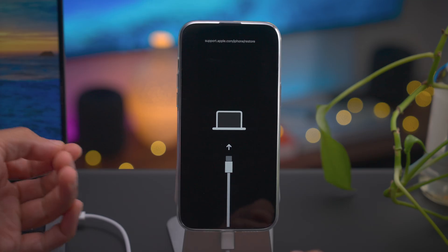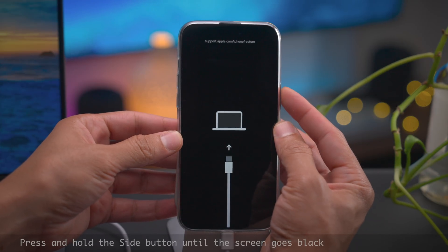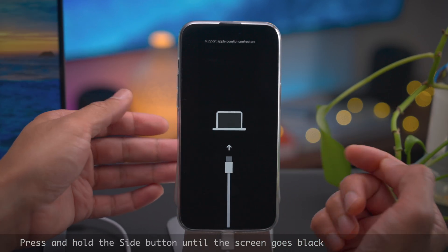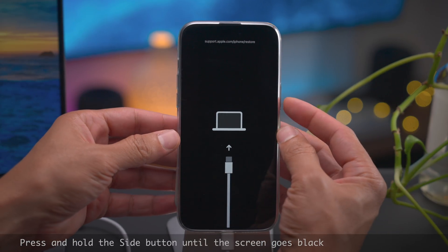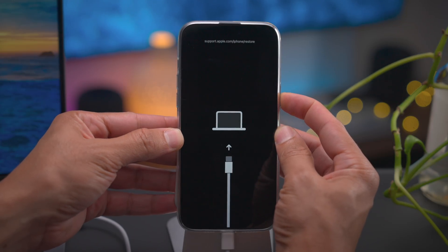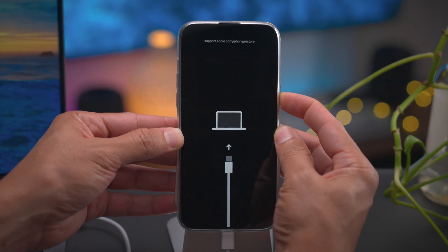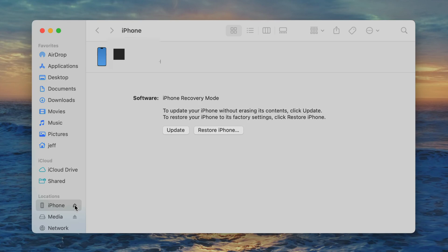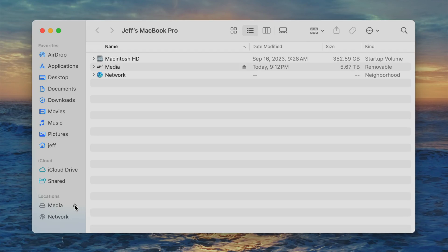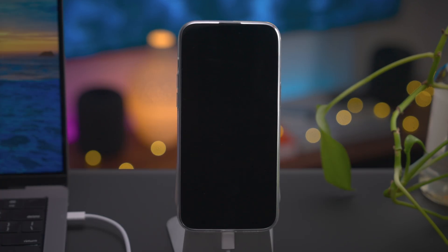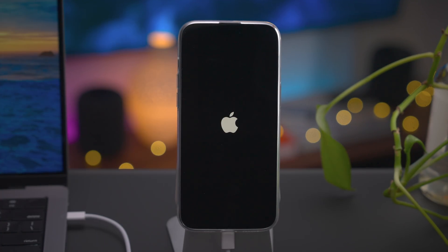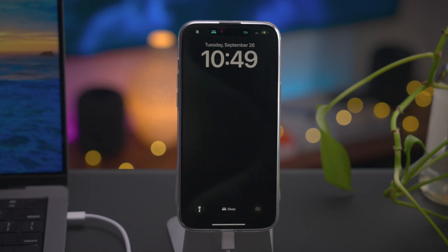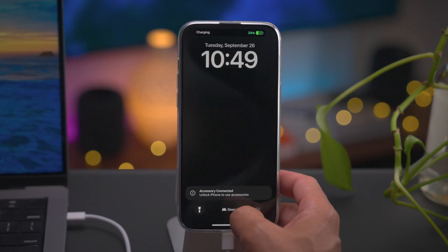To exit recovery mode, it's actually really easy. All you need to do is press and hold the side button until the screen goes black. Eventually you'll see the Apple logo and it'll boot back up to your iPhone's home screen. Pretty simple, straightforward, to the point.